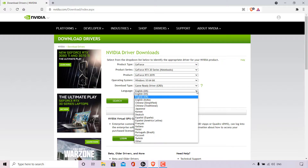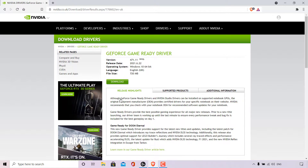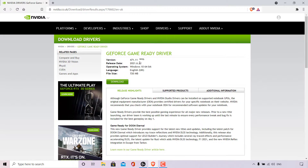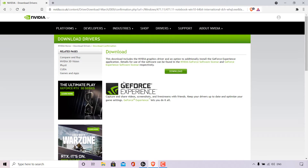For language, left click the arrow and pick the appropriate language. For me it's English UK. All that's left is to left click on Search. You'll then be taken to the GeForce Game Ready Driver appropriate for your graphics card. For me, the version is 471.11, release date 22nd June 2021, operating system Windows 64-bit, language English UK, and file size is 720 megabytes. Left click the Download button.